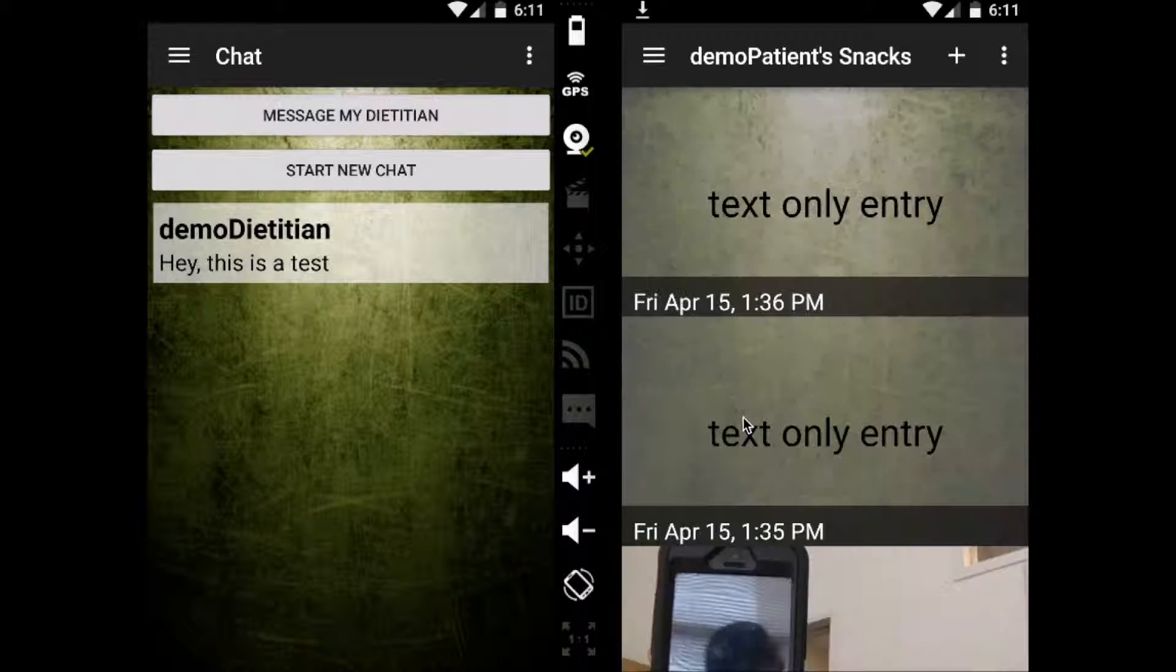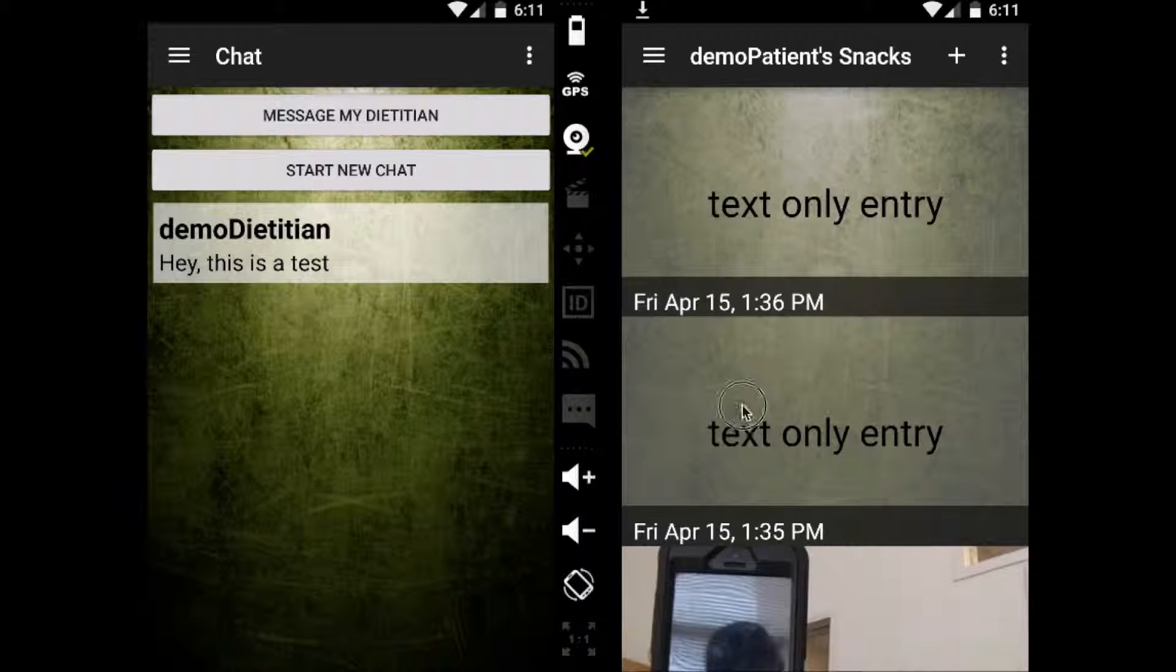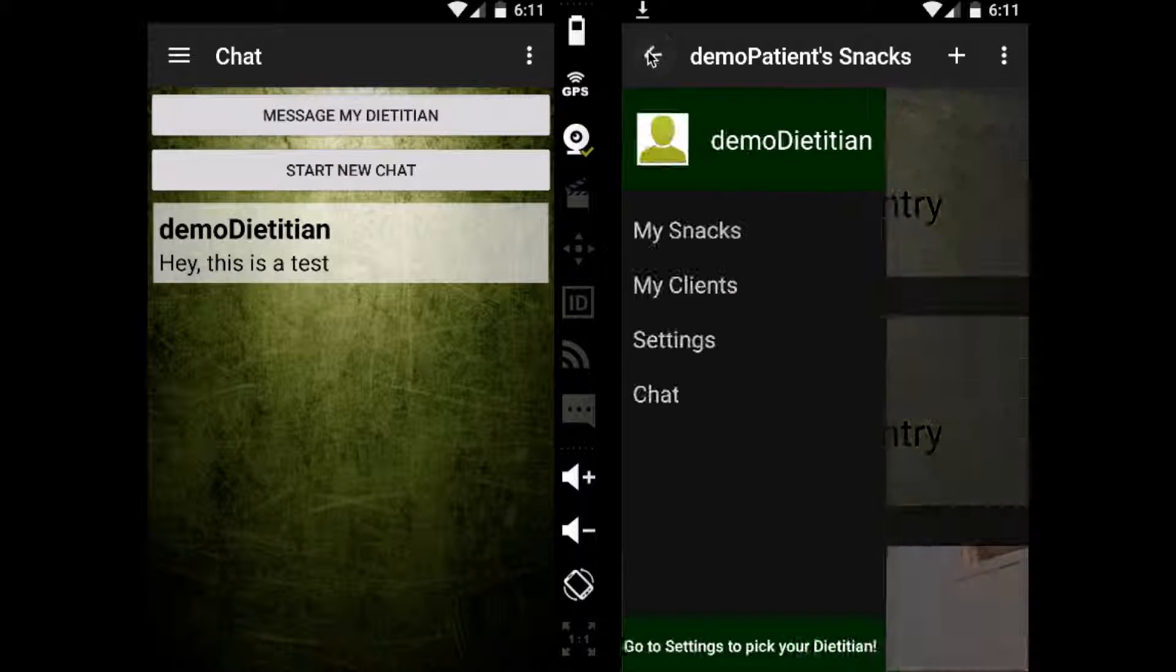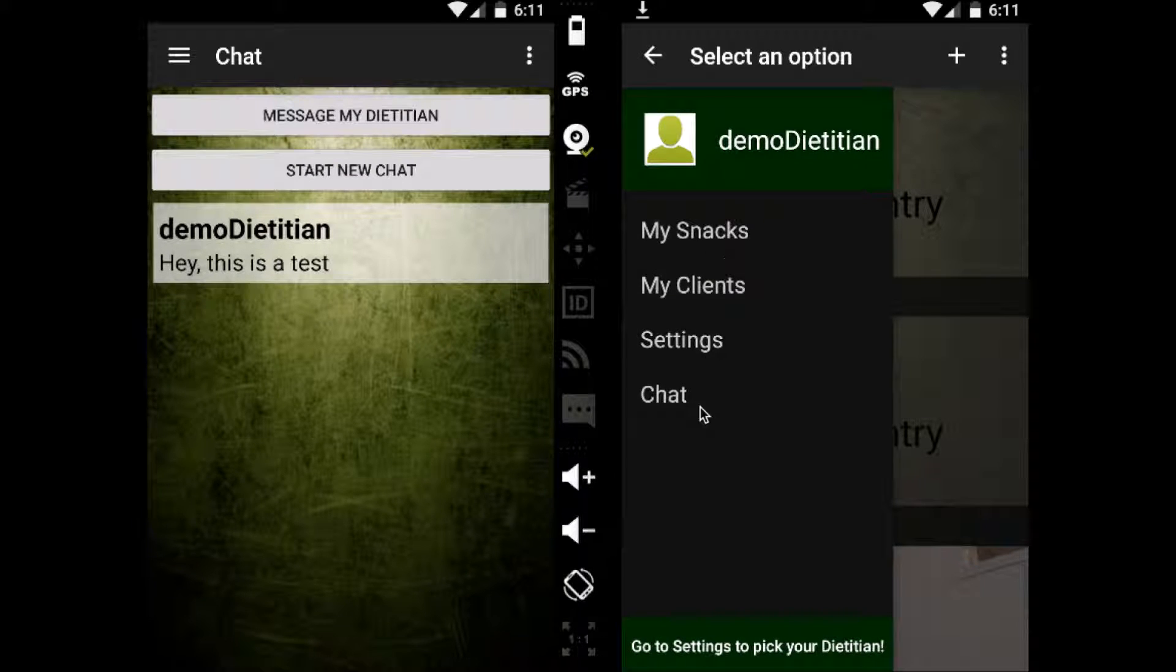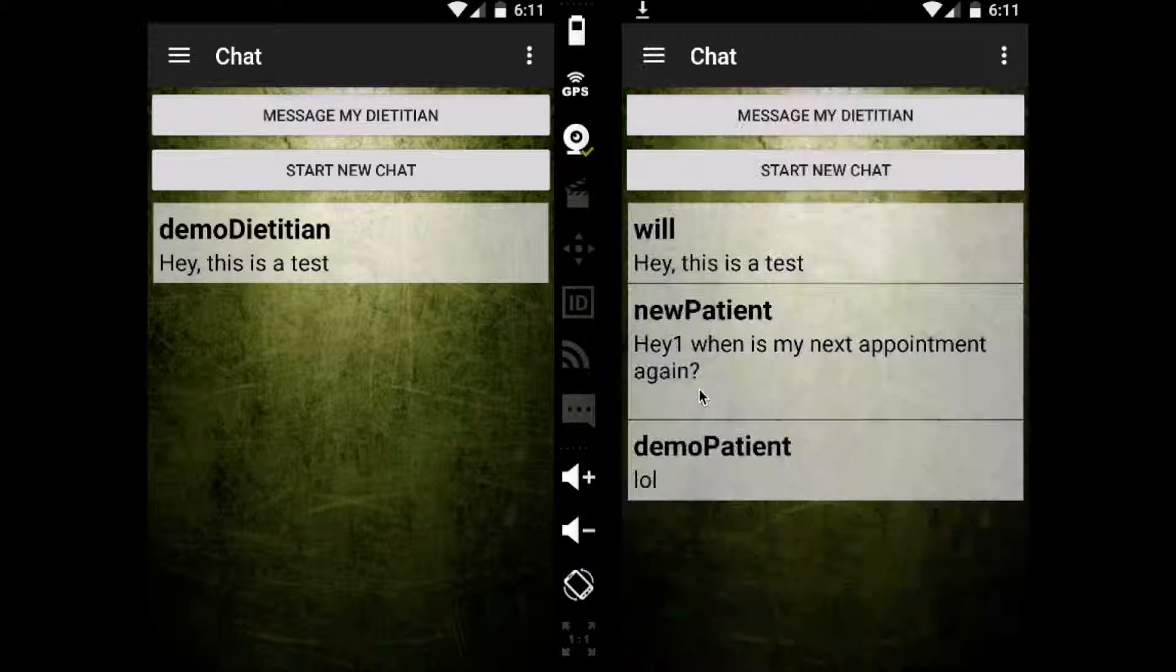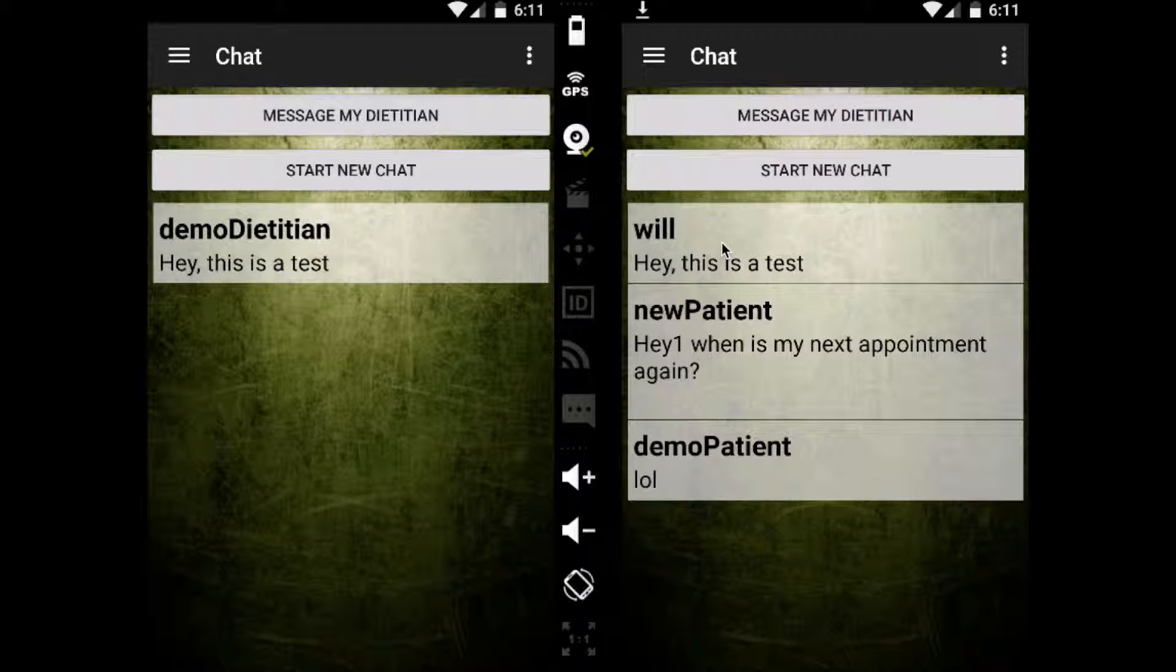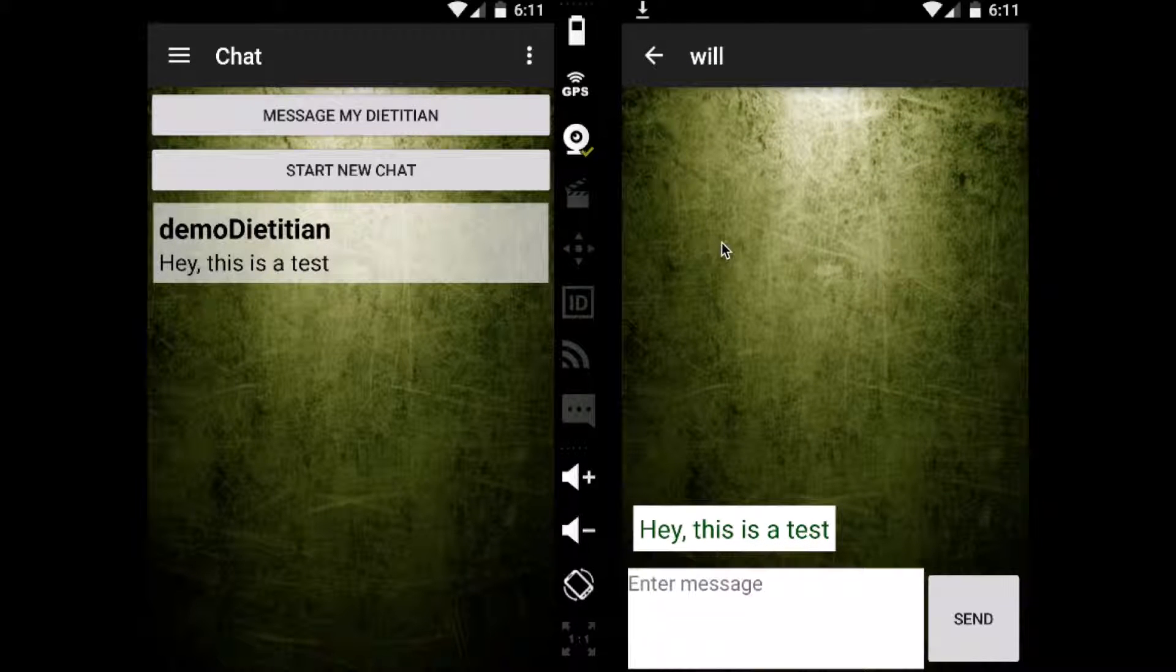And so that's the main features of a dietitian account. You see here, you can easily switch back and forth between different clients as you call them up and go over multiple entries. And as you can see here, you could also see that message that I sent as a patient.